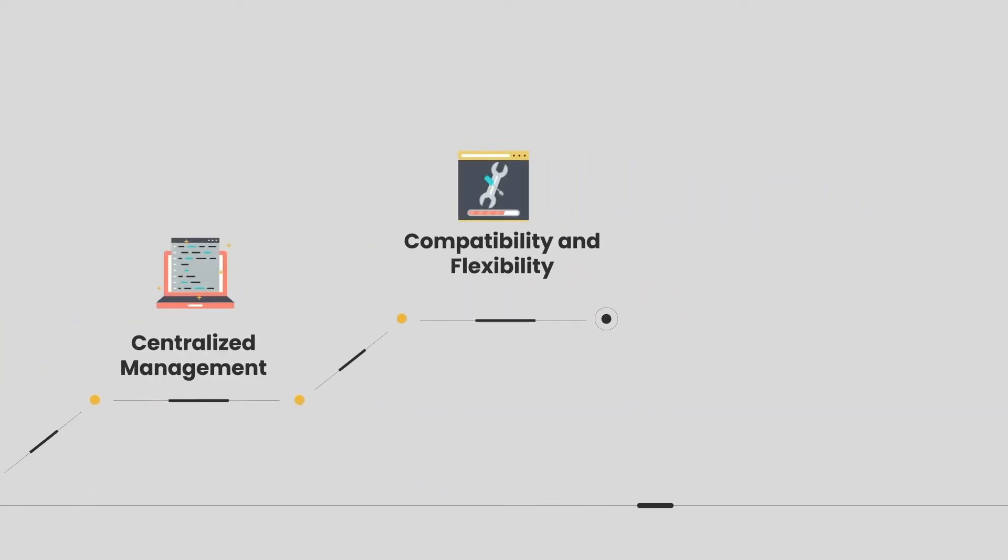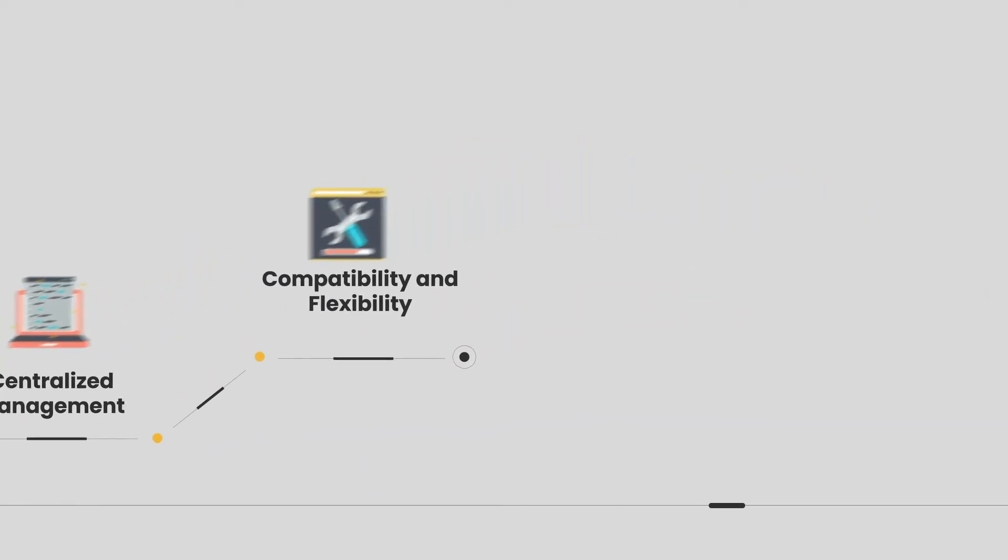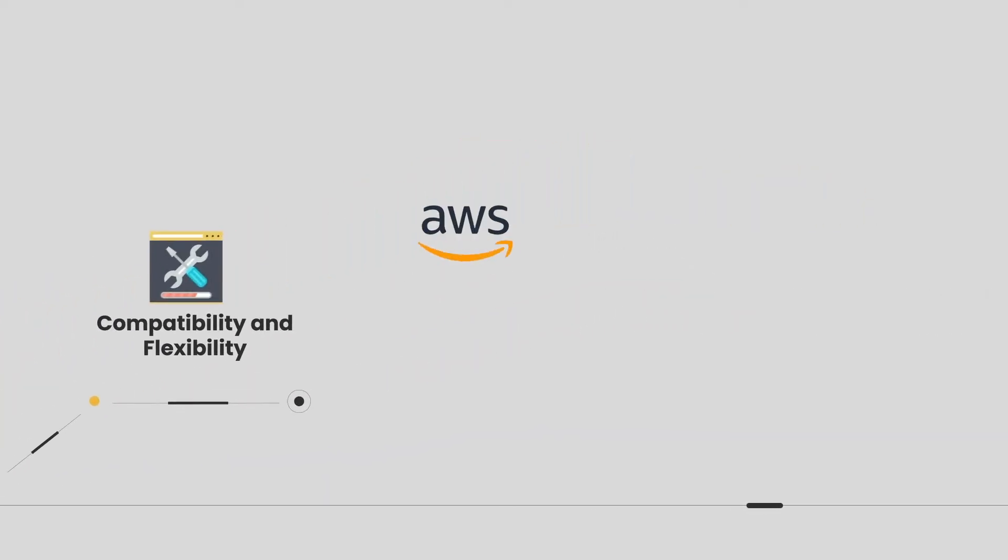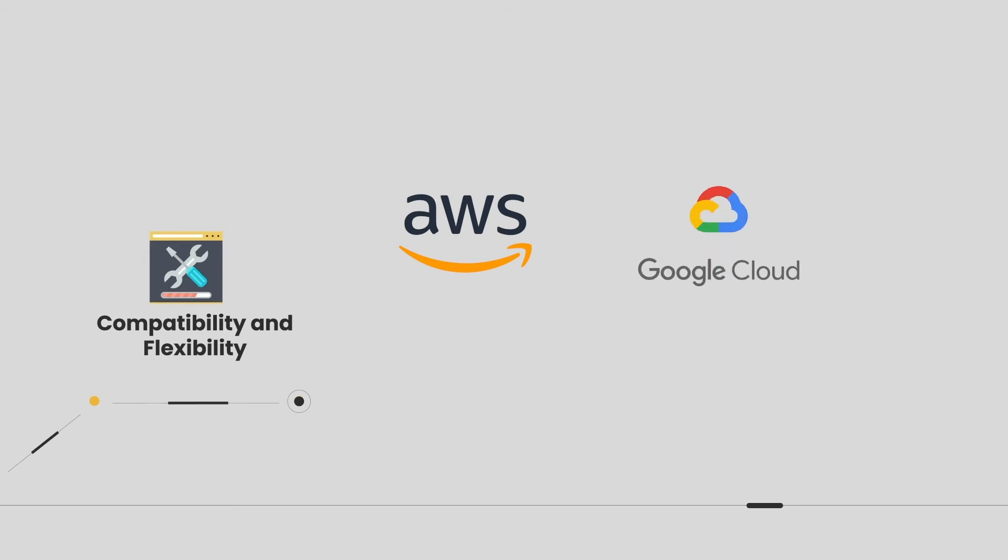Seamlessly integrate with top-tier servers like AWS, Google Cloud, DigitalOcean, and more.